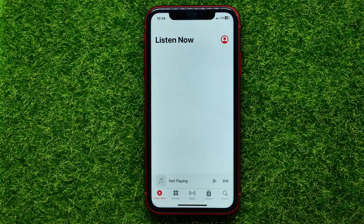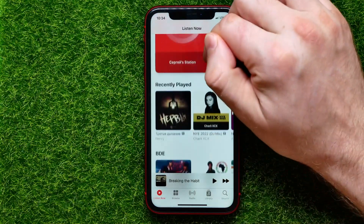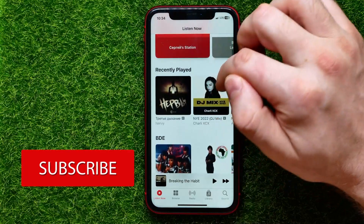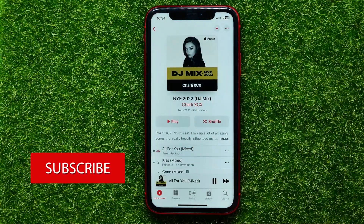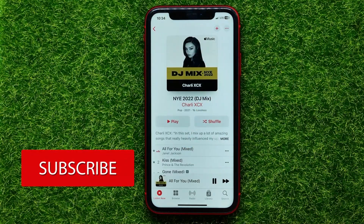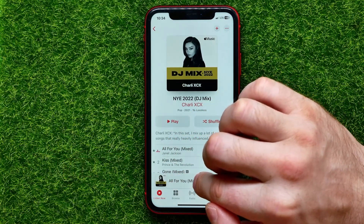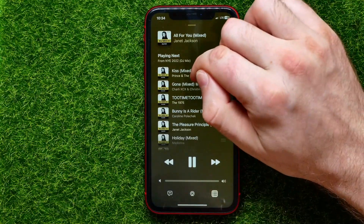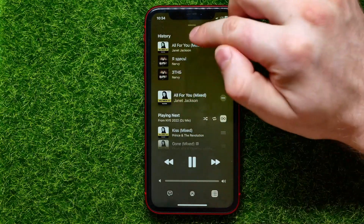First, open up the Apple Music application and start playing some music. After that, tap on the song that is currently playing, and then if you swipe down you can find your music history.